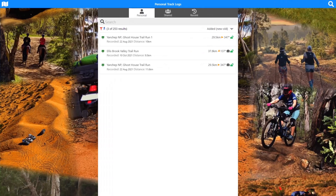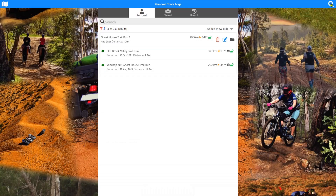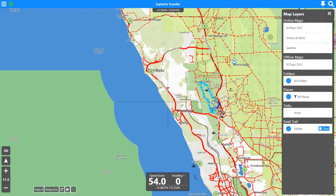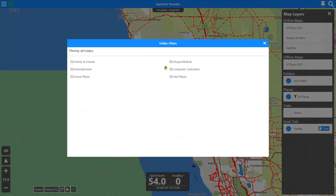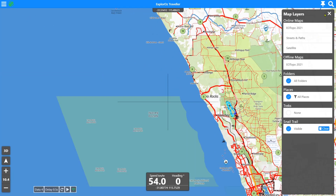If I quickly add this file to a folder — 'entertainment' — and go back to the main map, it should now be turned on because we had all folders on. Turning on just 'entertainment' shows only that one; turning on 'entertainment' and 'test places' shows both. To make track logs visible on the map all the time they need to be added into a folder. That covers track logs — I hope it helps understand how the system works, the advanced editing controls, splitting, deleting, adding GPS-referenced photos, and sharing. Thanks for using Explorers Traveller.